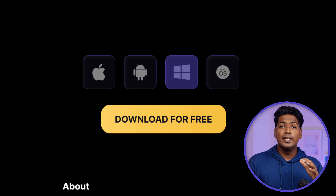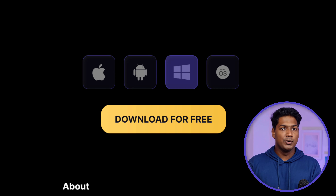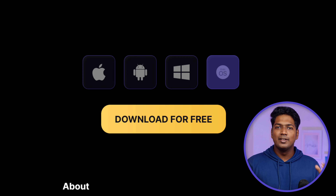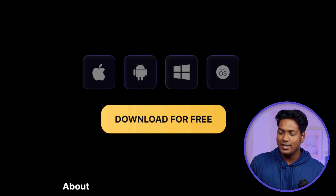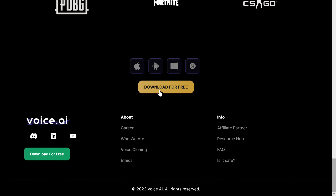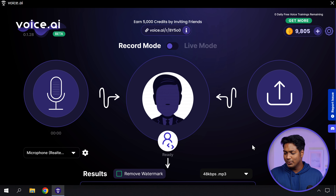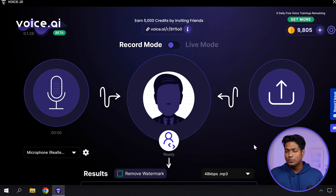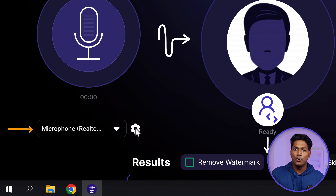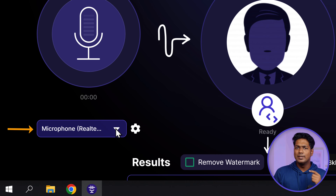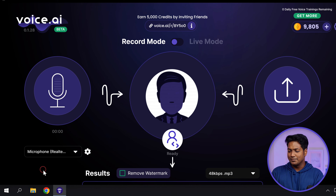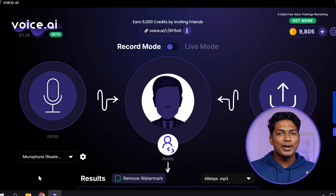First, just click the link below this video and it'll take you to this page. This is an AI software called Voice AI, which you can use and download using a computer. To download it, just scroll down and here you can see multiple operating systems. At the moment, it is only available for Windows. If you want to get it for iOS, Android or Mac, you can click on it and pre-register. So right now, we'll go with Windows.